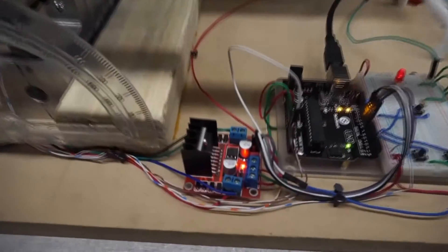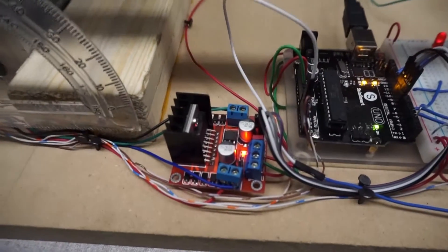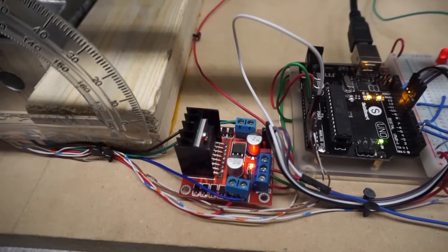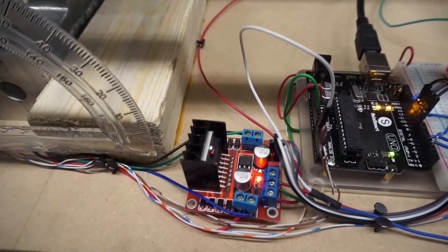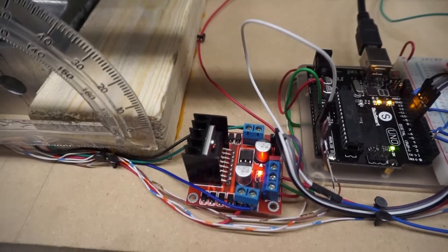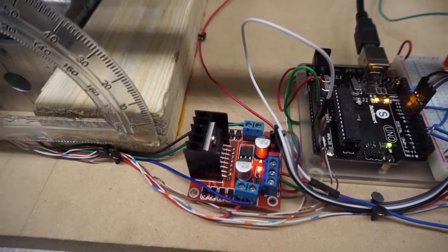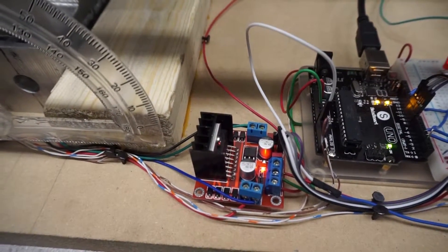We then decided to use a L298N motor driver controller, as used in the lab.